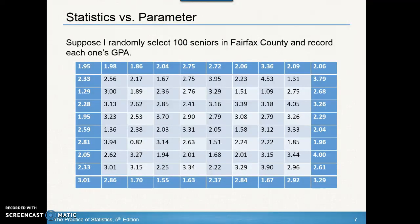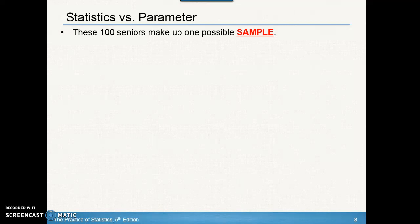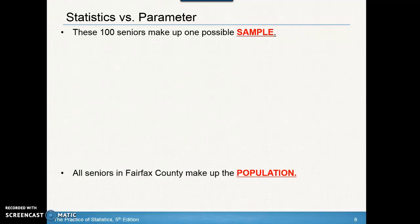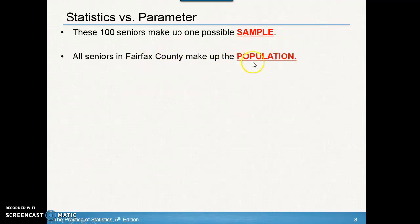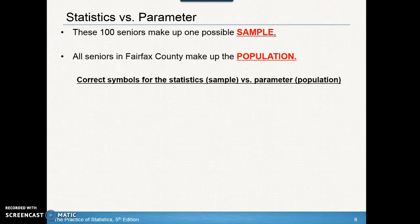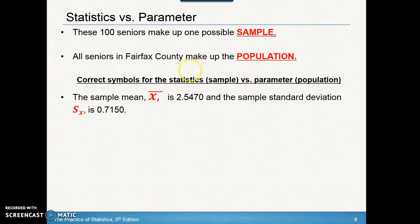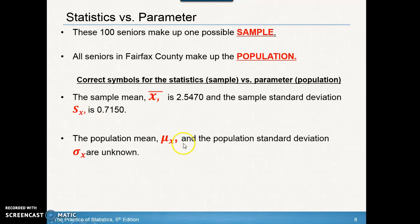Let's look at some distinctions between a statistic and a parameter. Suppose I randomly select 100 seniors in Fairfax County and record everybody's GPA. Those 100 seniors are one possible sample — I could have three different groups of 100, giving three different samples. All seniors in Fairfax County make up the entire population. The sample mean x-bar is 2.5470 and the sample standard deviation is 0.7150. The population mean mu-sub-x and population standard deviation sigma-sub-x are unknown — notice the Greek symbols.